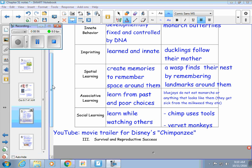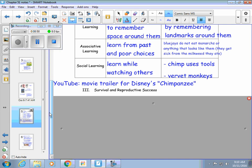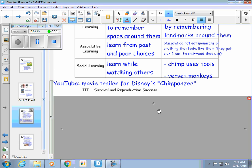Vervet monkeys are also a good example. These are monkeys that live in Africa, and they have two different calls: one call alerts the population that there's a predator coming from the sky, and the other alerts them that there's a predator coming from the ground. As the young monkeys grow up, they learn the difference between those two calls and they practice them.